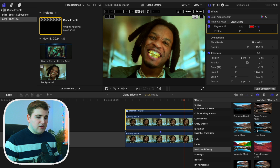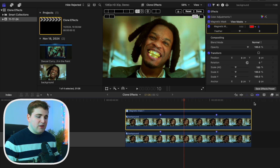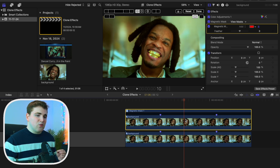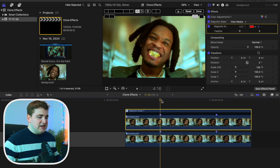If you have a version lower than Final Cut 11, you won't have access to this effect. Also, from all the research I've done, if you don't have a MacBook with a silicon chip — like an M1, M2, M3, or M4 — I don't believe you can get this update, but let me know if I'm wrong on that.